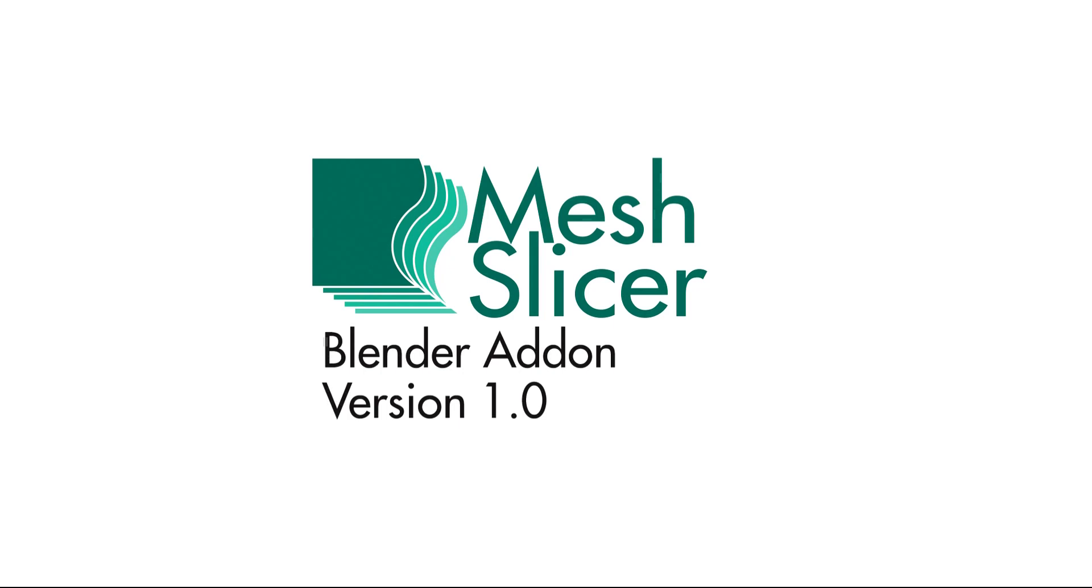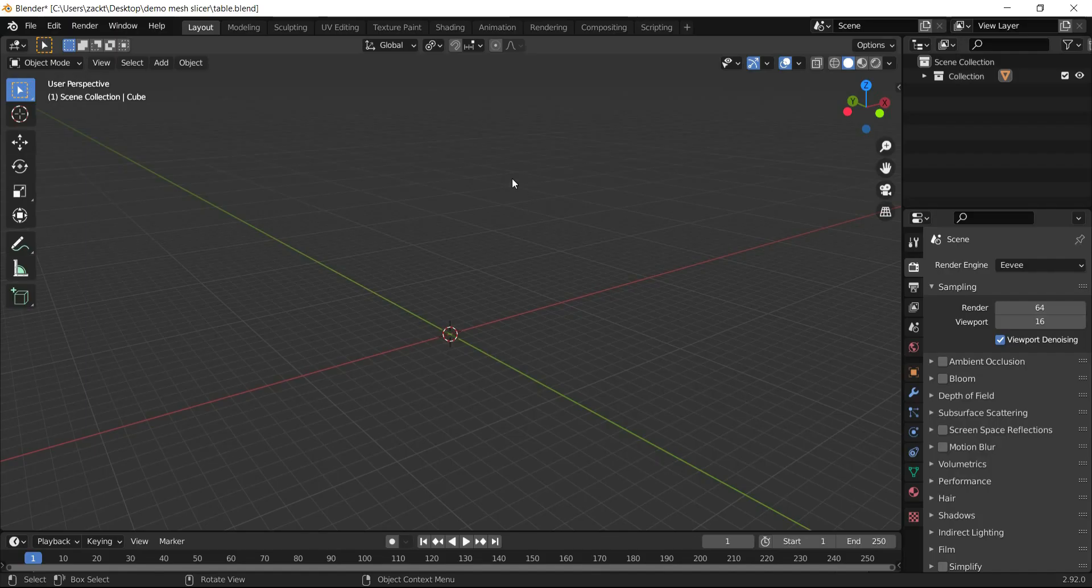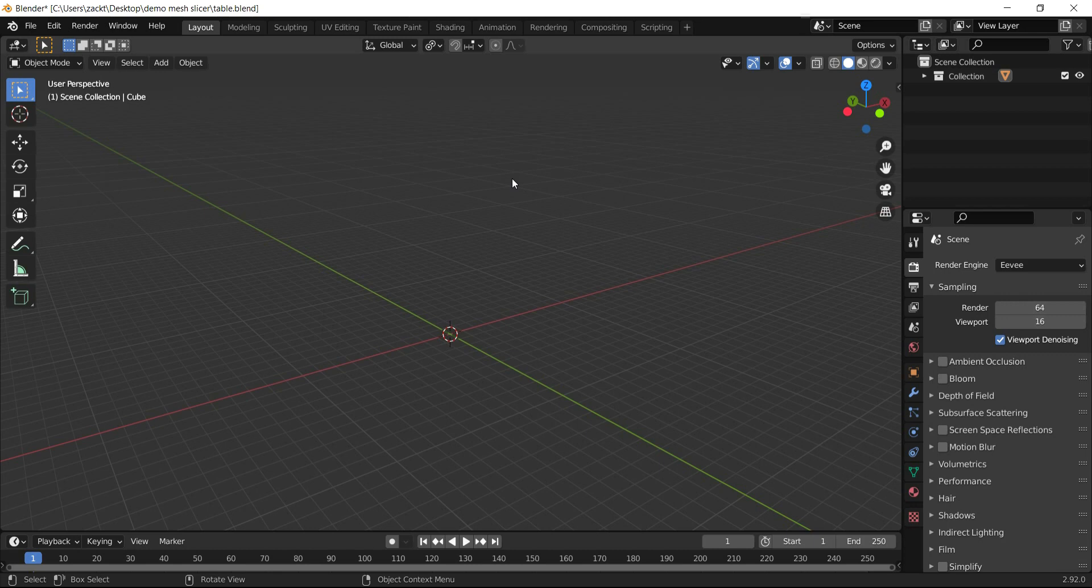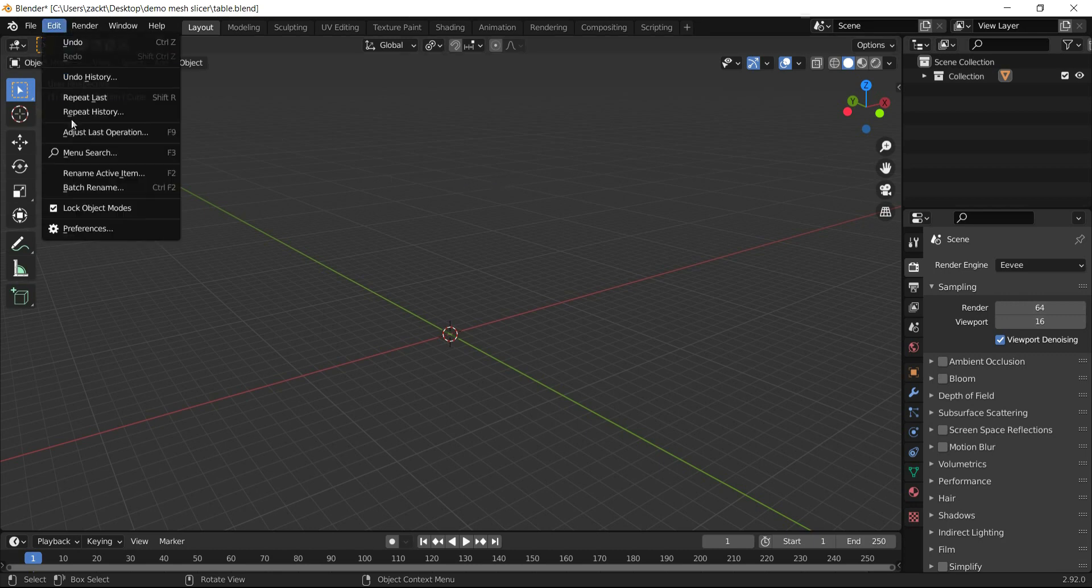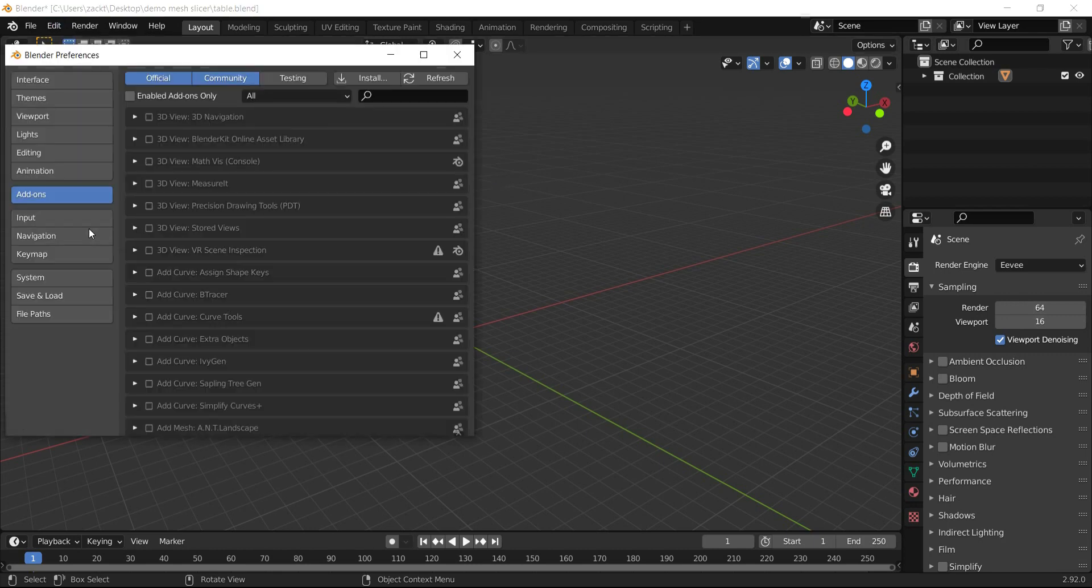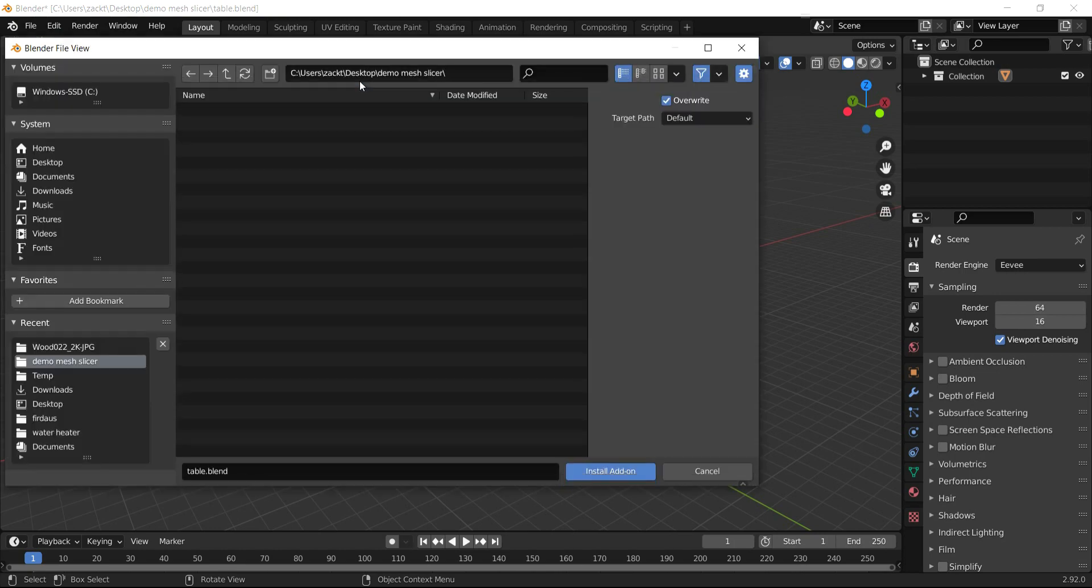Hello and welcome to the demonstration video of the Mesh Slicer add-on for Blender. To install the add-on, go to Edit, then Preferences.